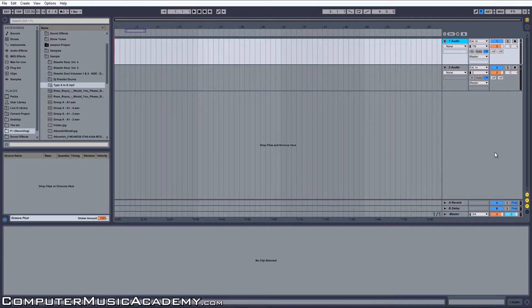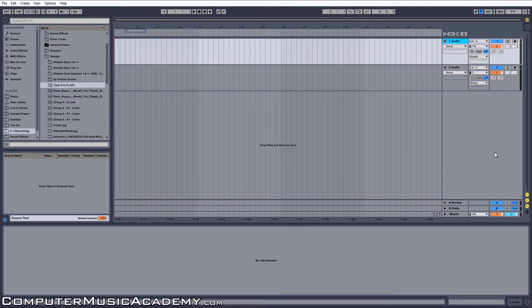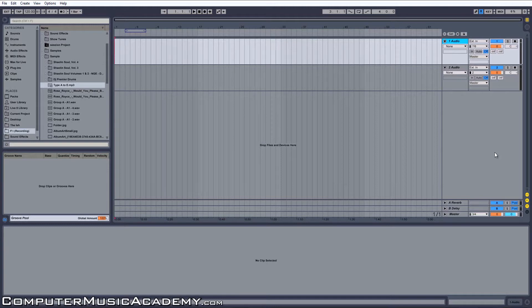What's going on people, this is Tasha Rasay for Computer Music Academy and welcome to CMA Answers. Today I'm going to answer a question for Zach Fried Rice on YouTube. He wants me to explain warping in Ableton Live.